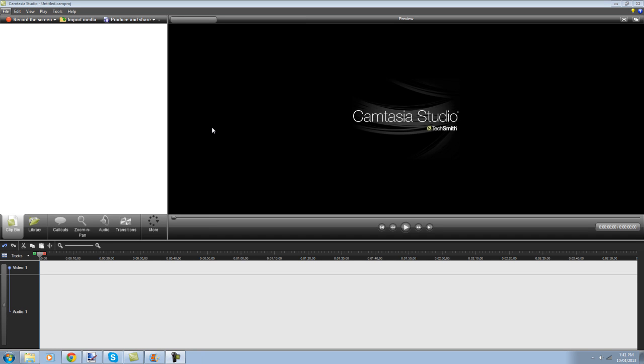Hey YouTube, this is Brad. I'm going to show you how to remove the black bars that sometimes appear around your videos if they're in the wrong dimensions for YouTube. This is using Camtasia Studio 7.